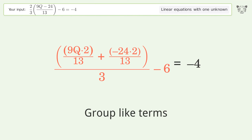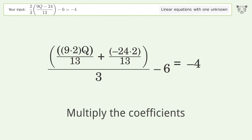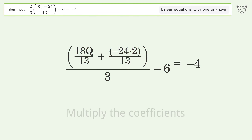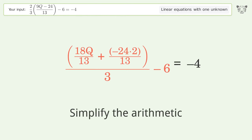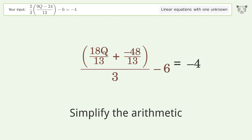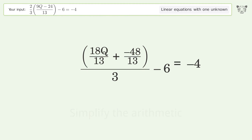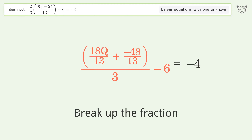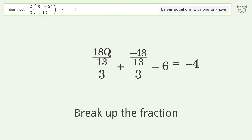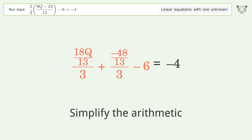Group like terms, multiply the coefficients, and simplify the arithmetic. Then break up the fraction and simplify the arithmetic again.